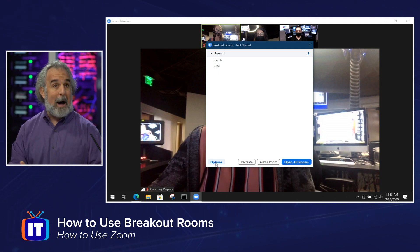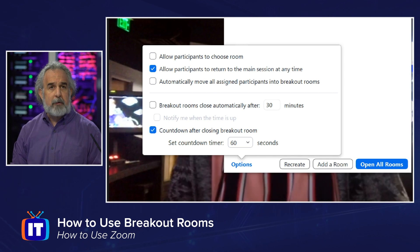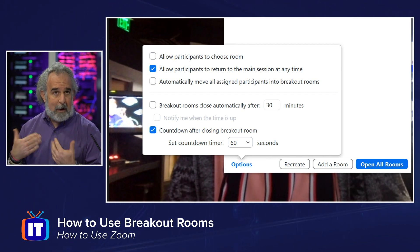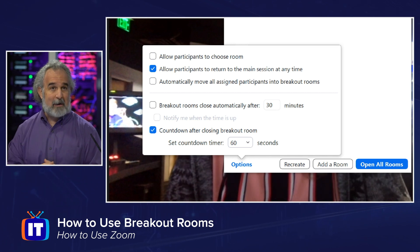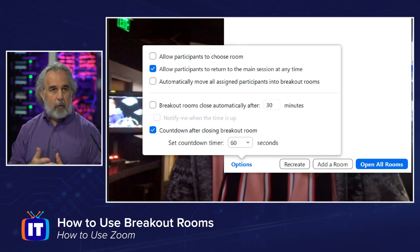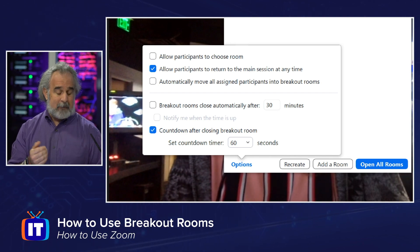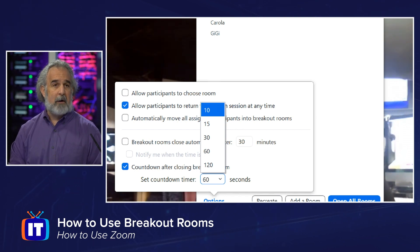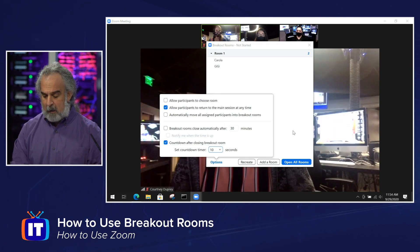Before we do that, let's take a look at our options menu really quickly. We can allow participants to choose their room, allow participants to return to the main session at any time — moving in and out of the breakout room is very important. Automatically move all assigned participants into breakout rooms at our discretion. Breakout rooms close automatically after so many minutes, if you're doing a timed activity. Notify when time is up will become an option, and you can count down after closing to give people a heads up. You can specify the time — it defaults to 60 seconds, and you can take it as low as 10 or as high as 120 seconds. You can't type in your own value; you're limited to the options on the list. So we'll set that to 10 seconds and click away to set our options.